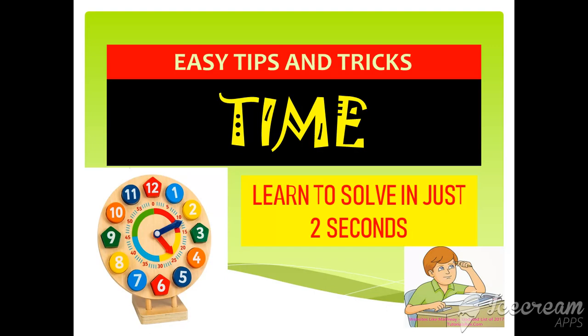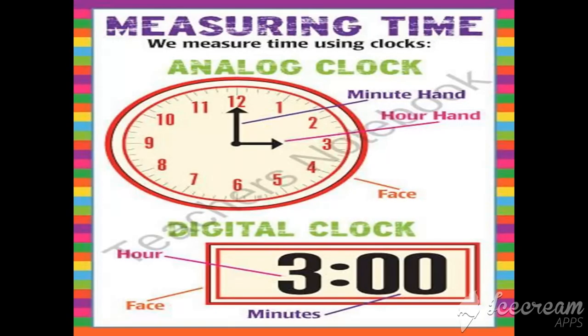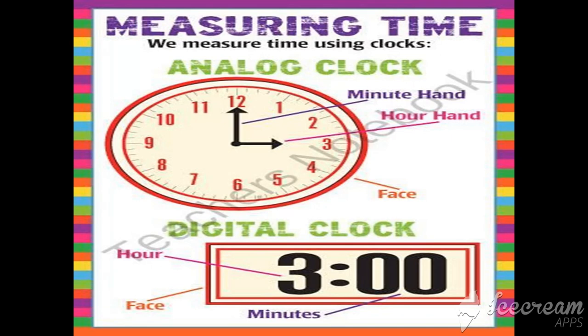Our today's topic is time, measuring time. We measure time using these two clocks. The first one is the analog clock, in which the hour hand is smaller than the minute hand. The second one is the digital clock, where three is showing the hours and zero zero is showing the minutes.